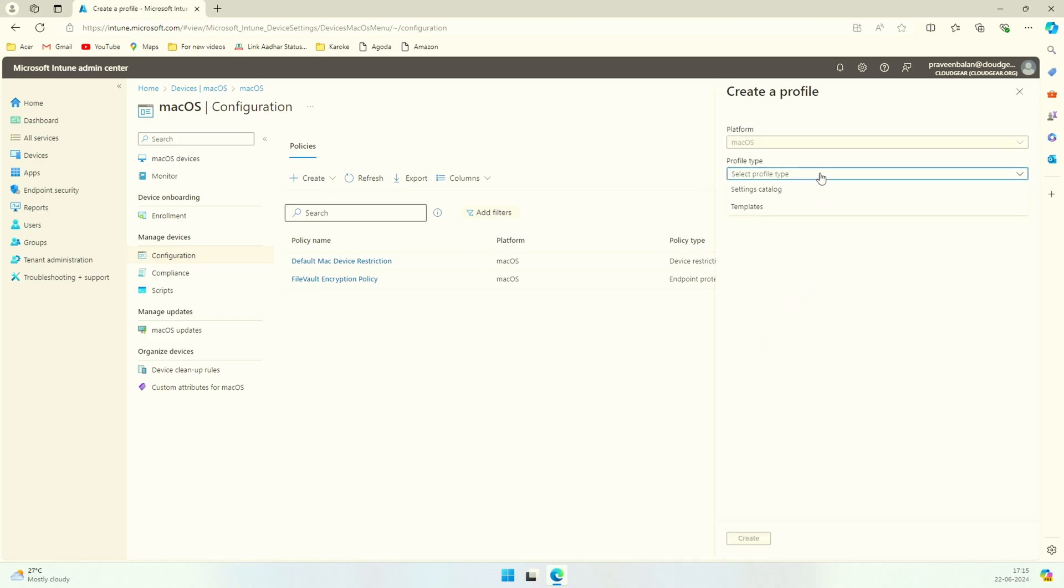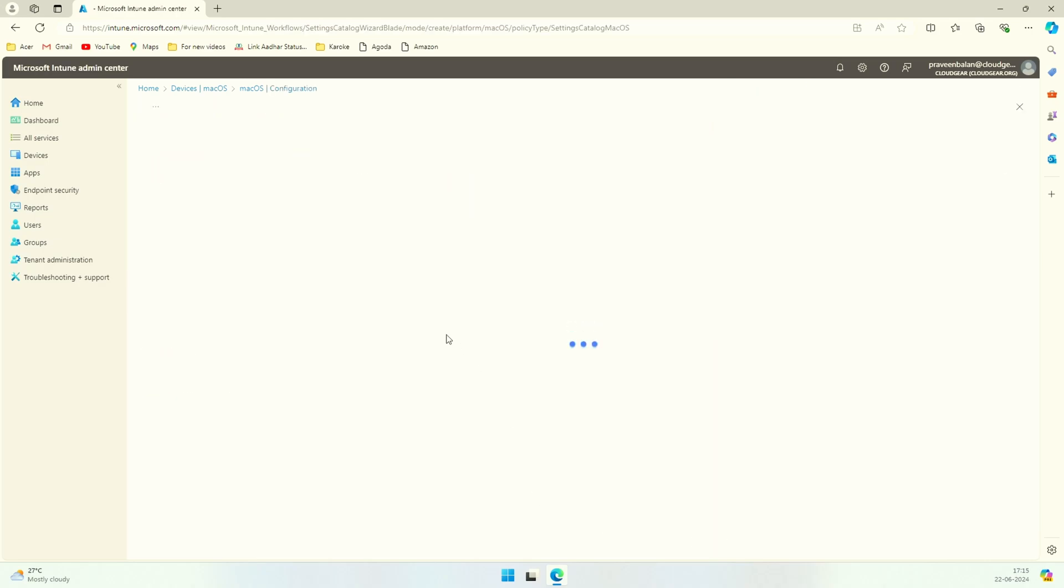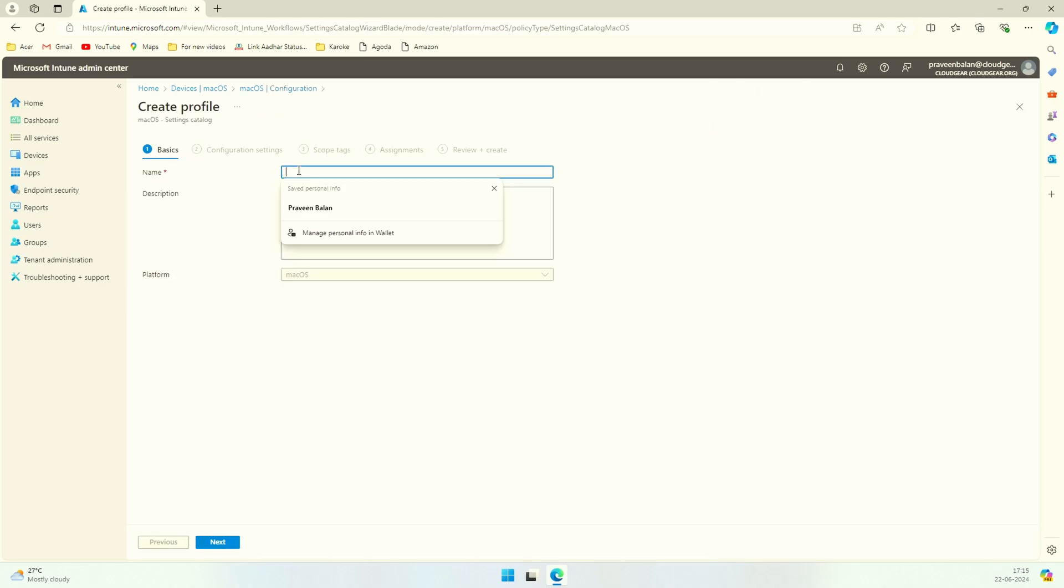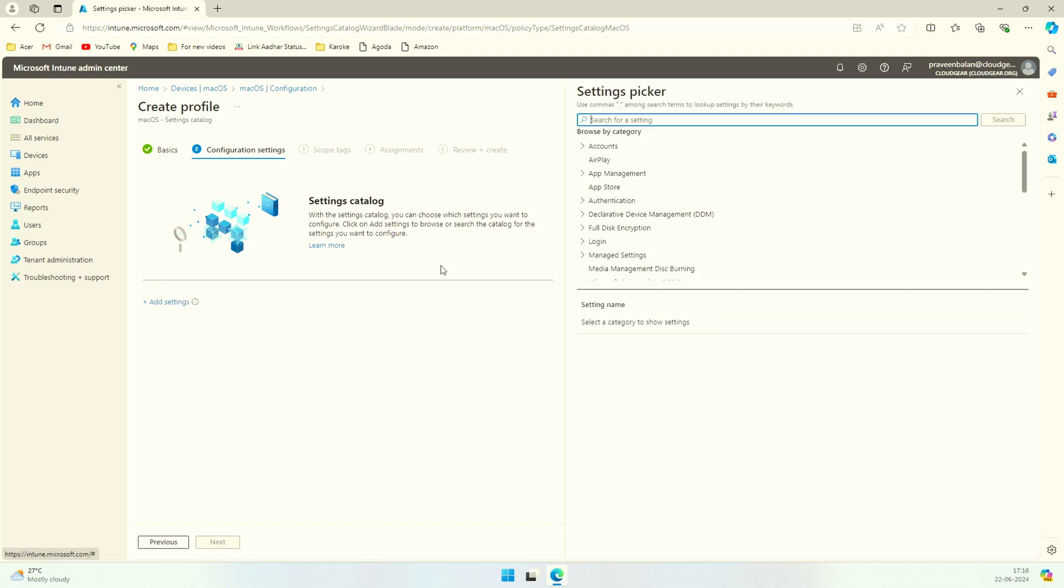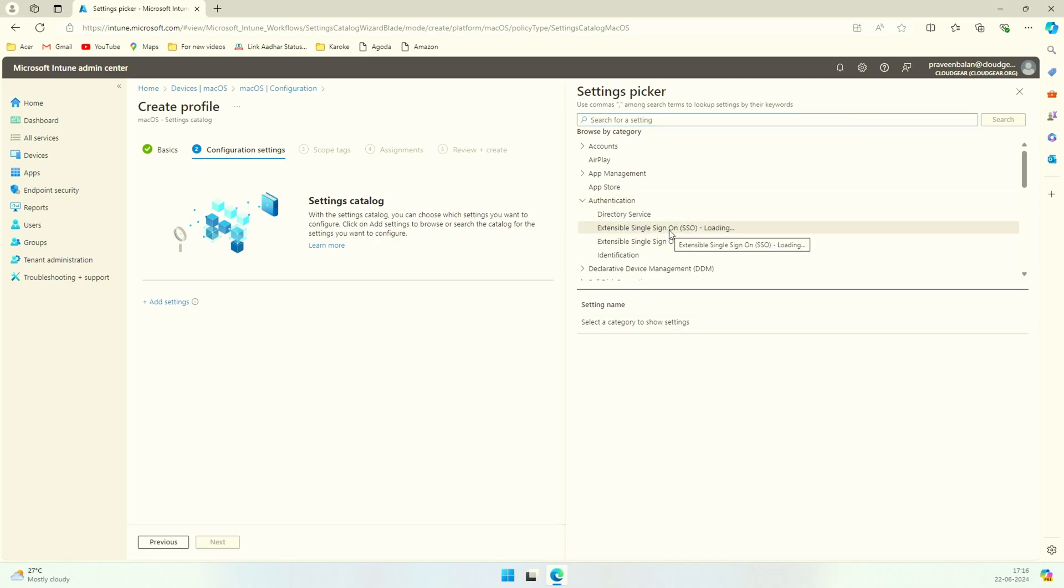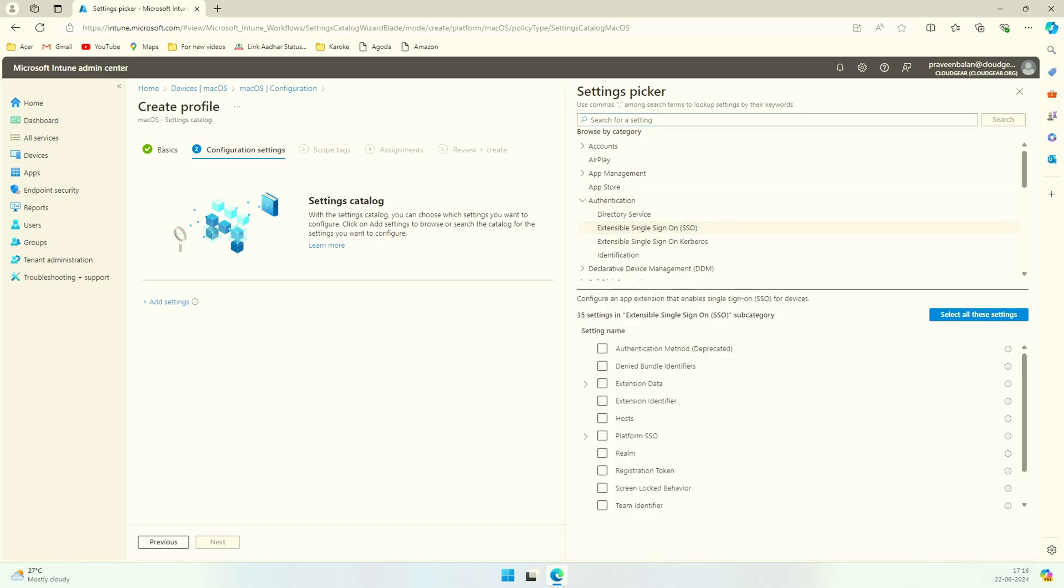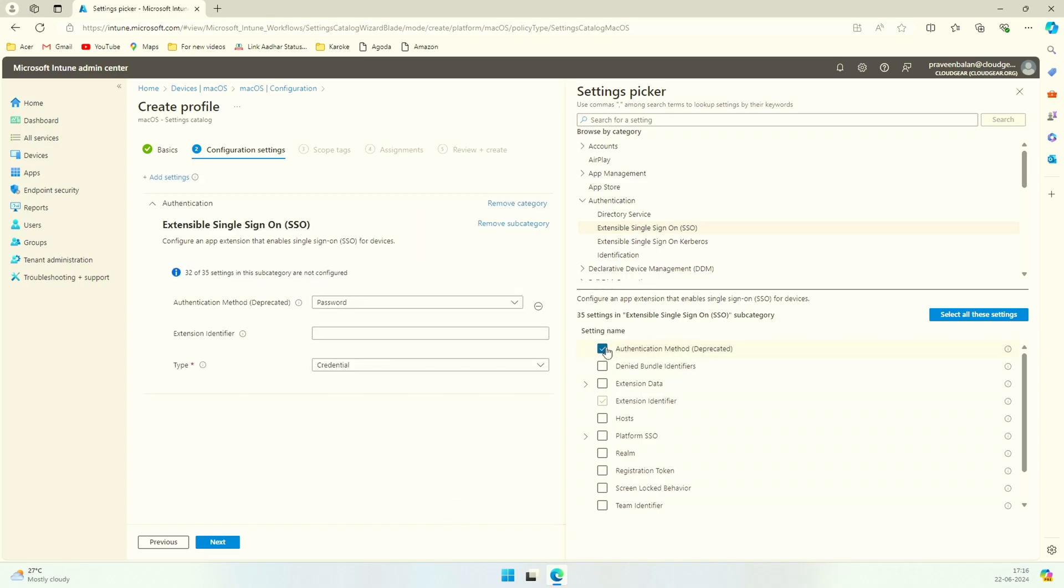This section is very, very crucial and you have to follow every single bit of information in this section. Otherwise your platform SSO may react differently. Click on add settings and under authentication you have extensible single sign-on SSO. The authentication method deprecated is only if you're using Mac OS 13 and below.